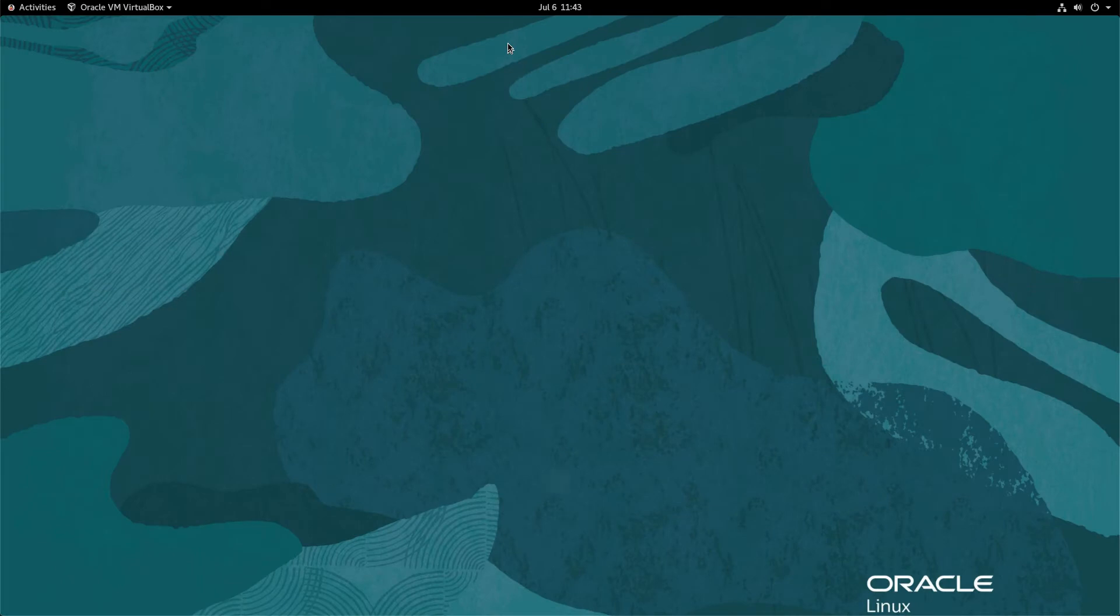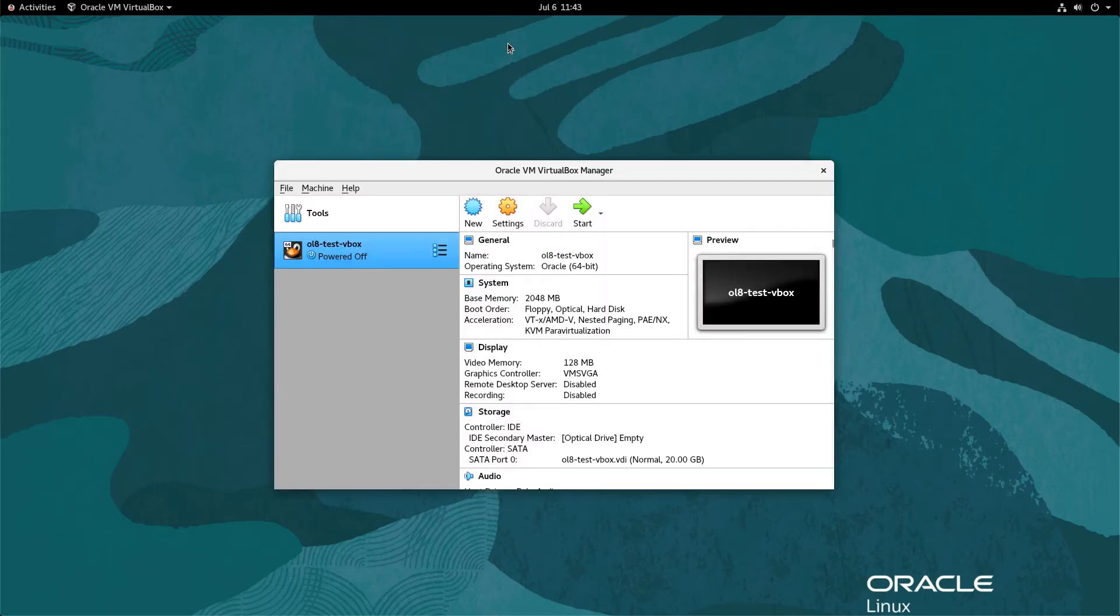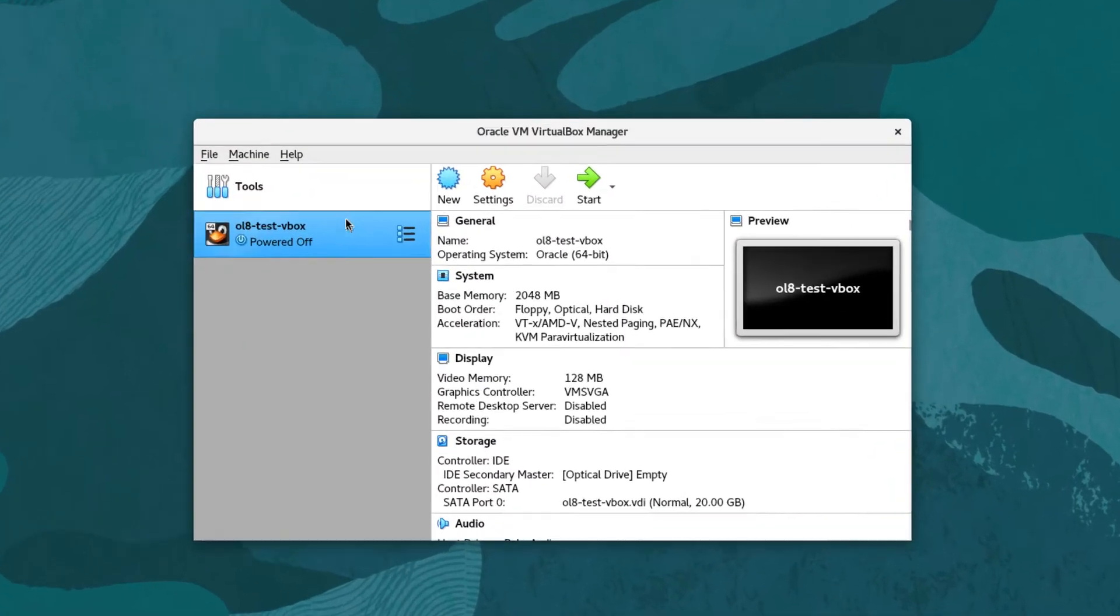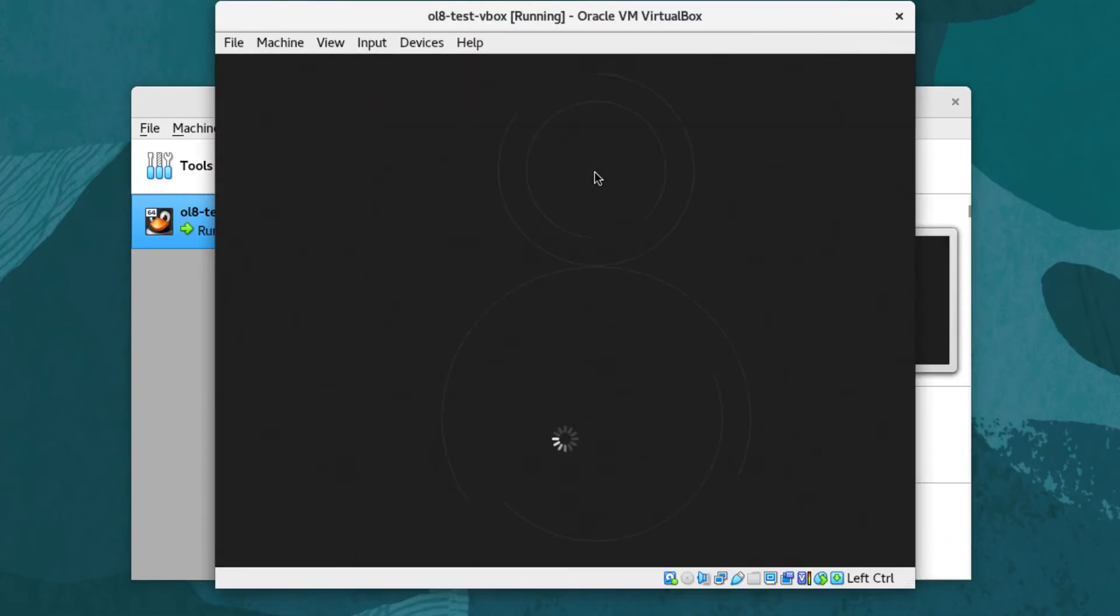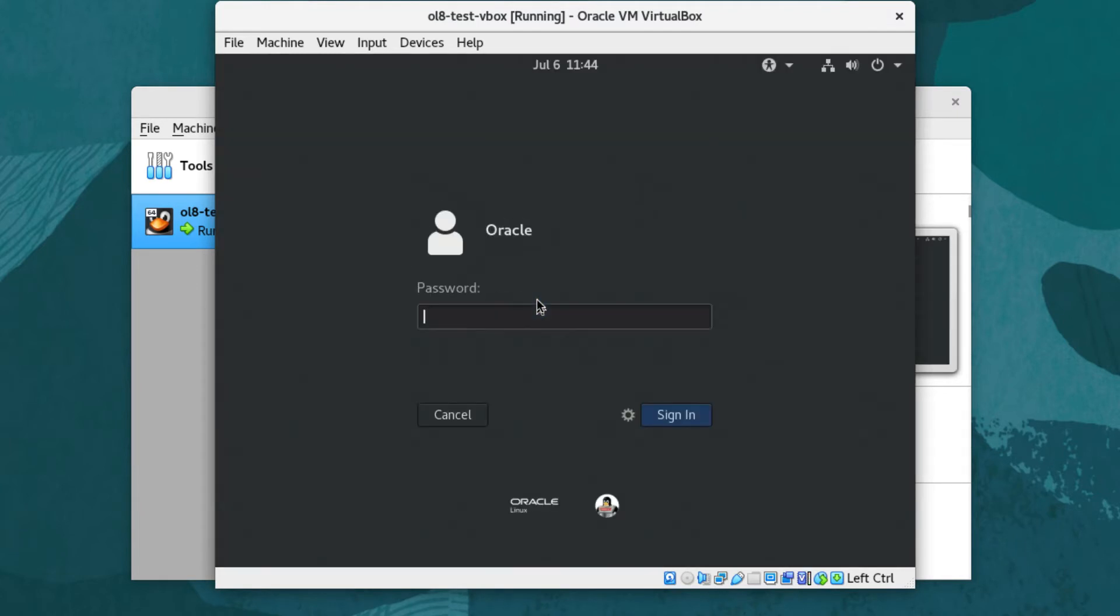Once the Oracle VM VirtualBox Manager opens, start the OL8-test-vbox VM. After the VM boots, log in to the VM.